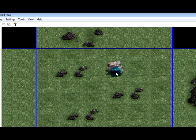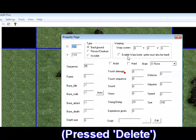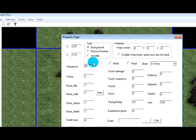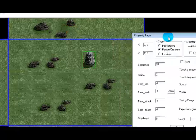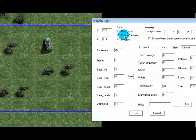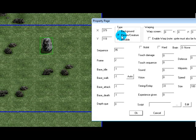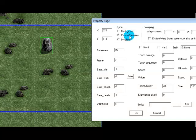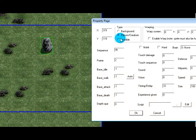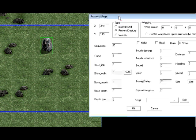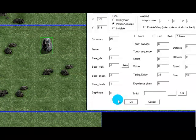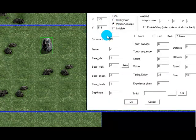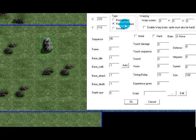And it can't have a script so it's not used very often, but you can use it sometimes. Now person slash creature, don't be misled by the name. This is used, this is the most commonly used type even on rocks and things that aren't persons or creatures. It can have a script, it can be walked behind, it's the most commonly used type.